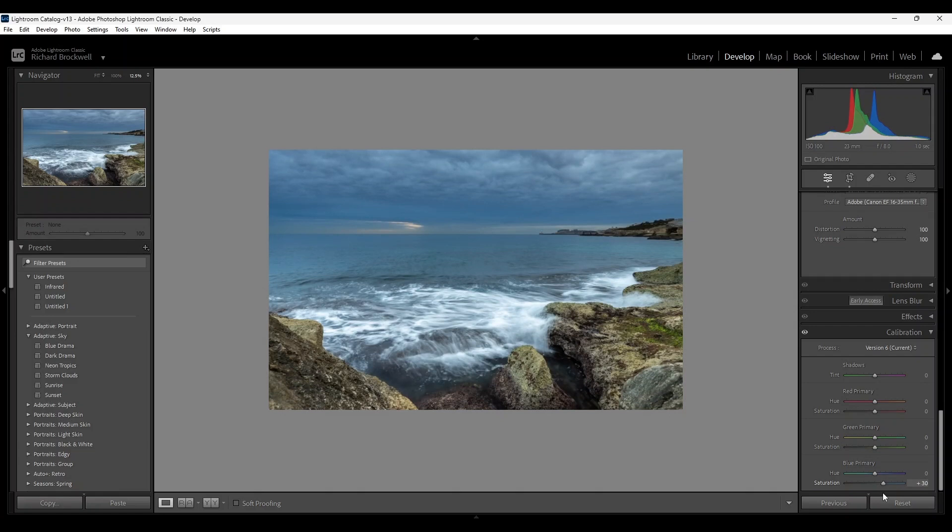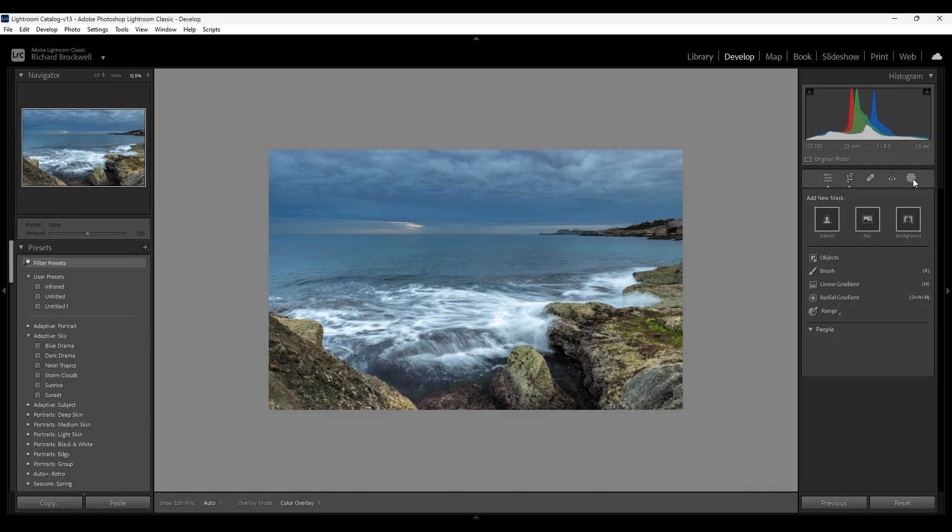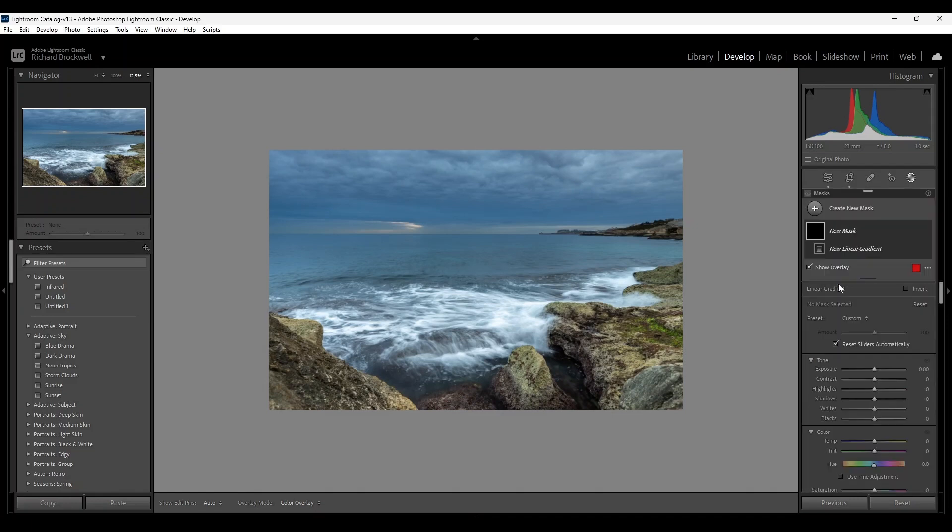Okay, now that's enough for global editing. I'm going to head over to the masking section and do some local editing. First I'm going to start off with a linear gradient for the sky.